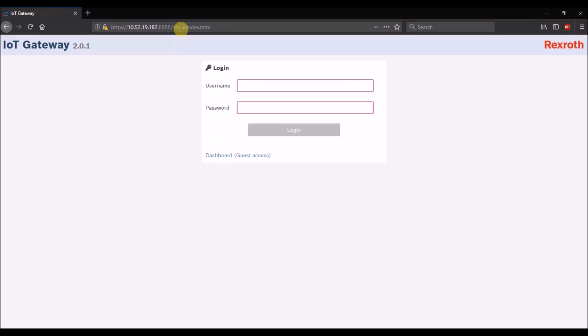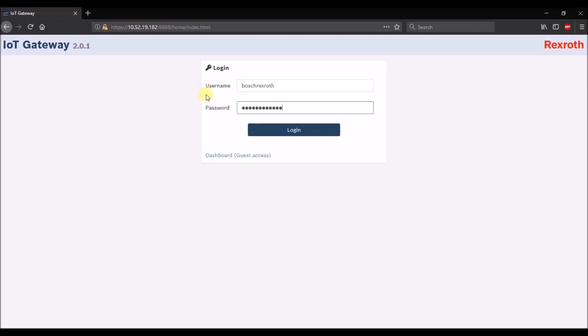Now we are back in the IoT gateway user interface with the new IP and can access all devices in the new address range.